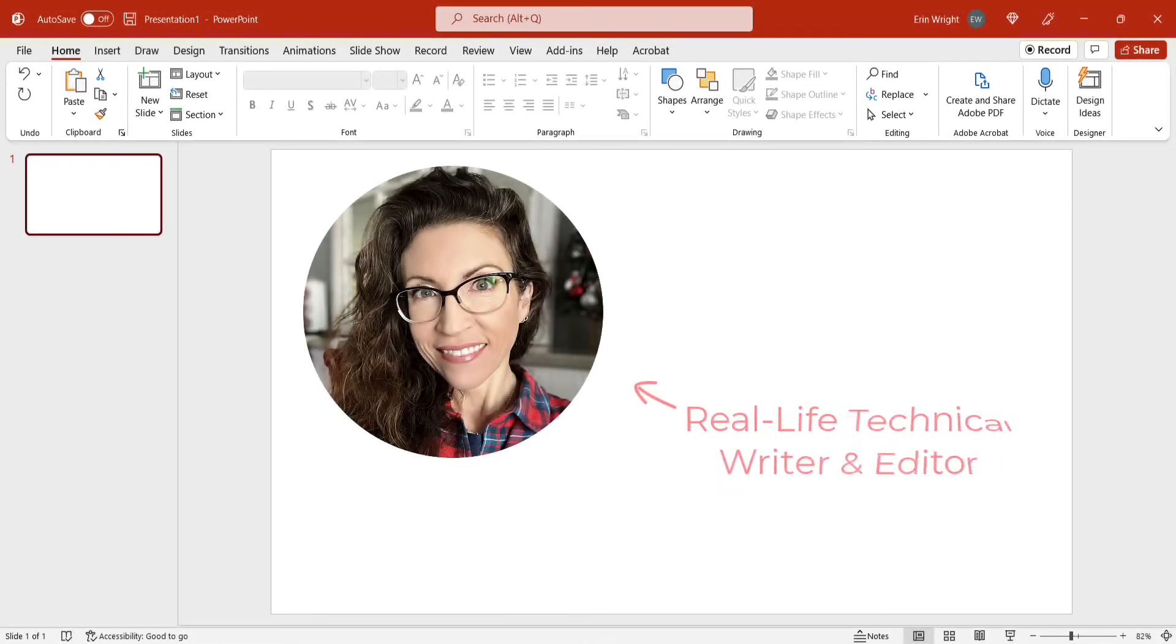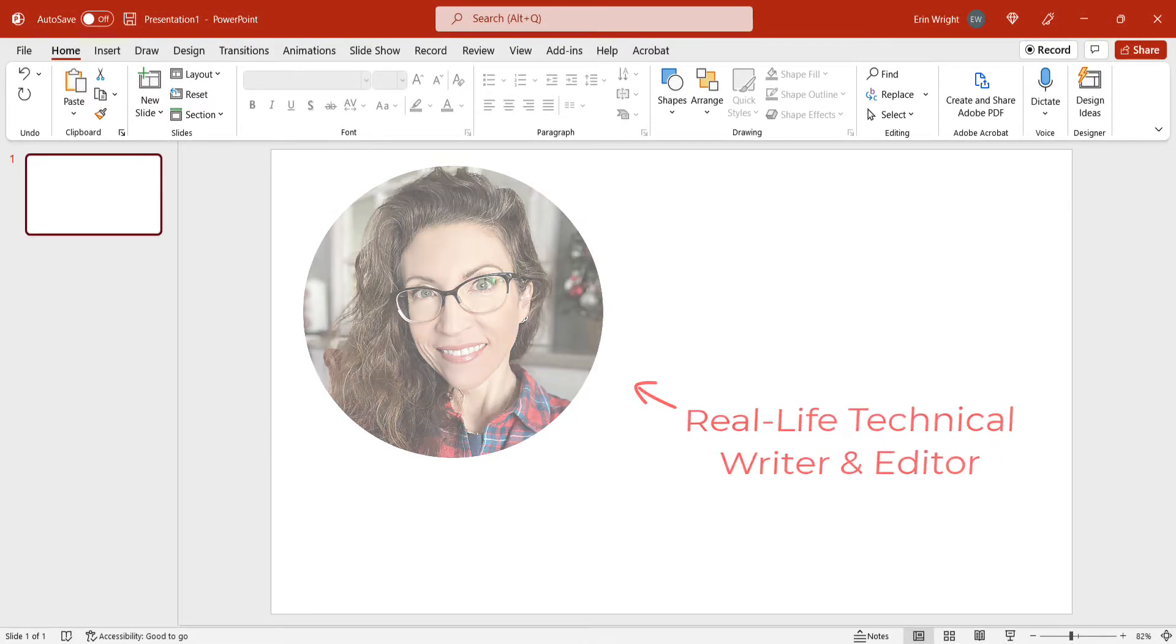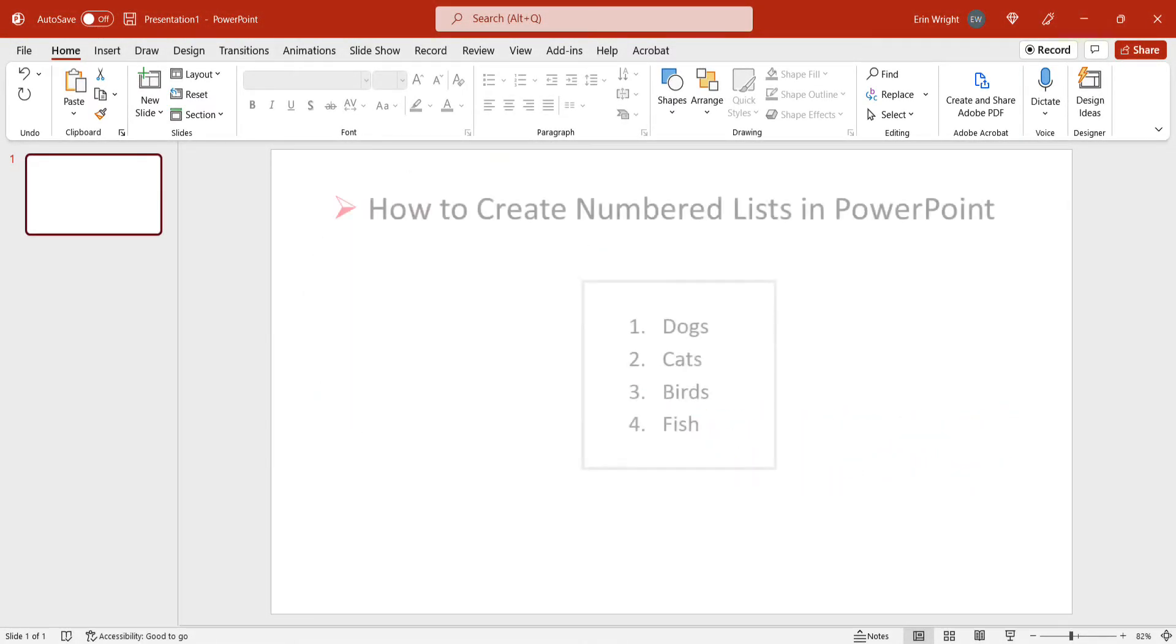Hello, my name is Erin. This tutorial shows how to create numbered lists in PowerPoint.